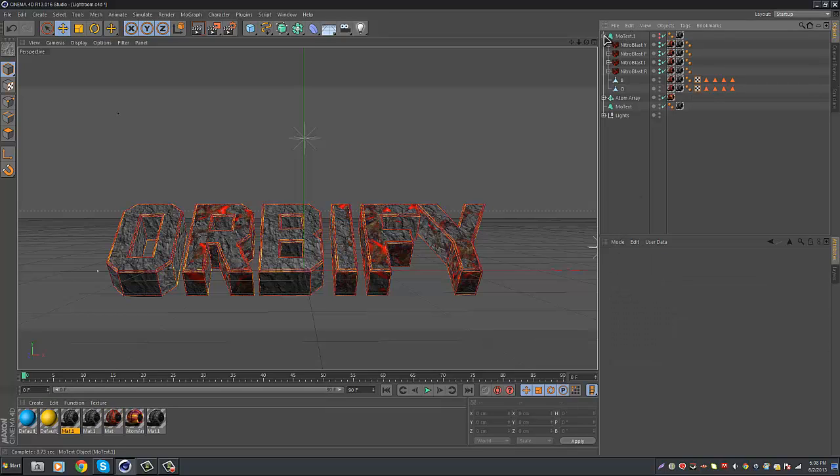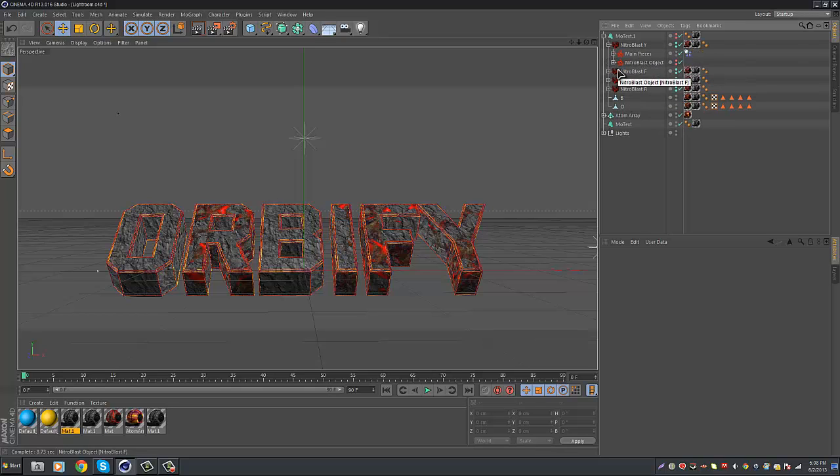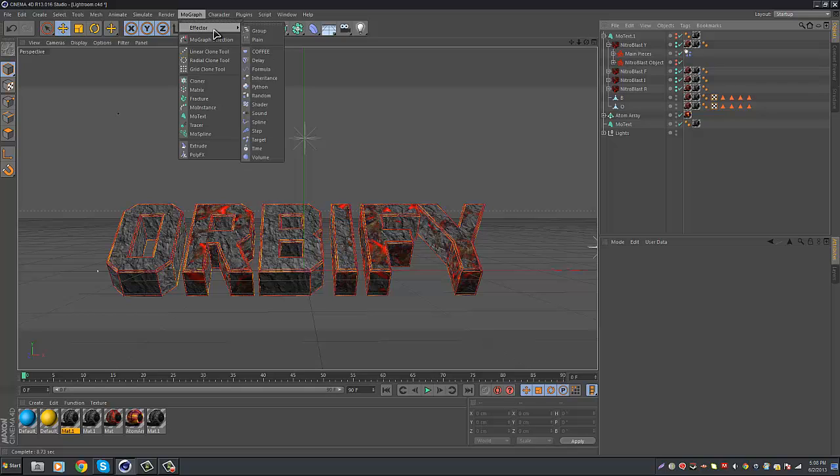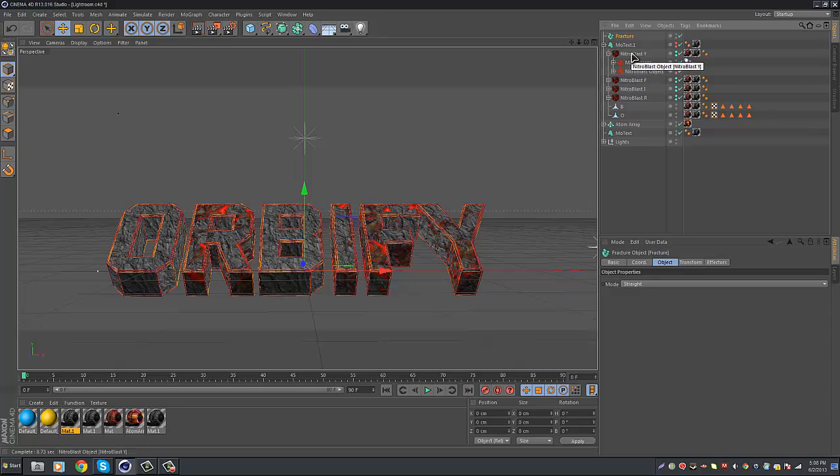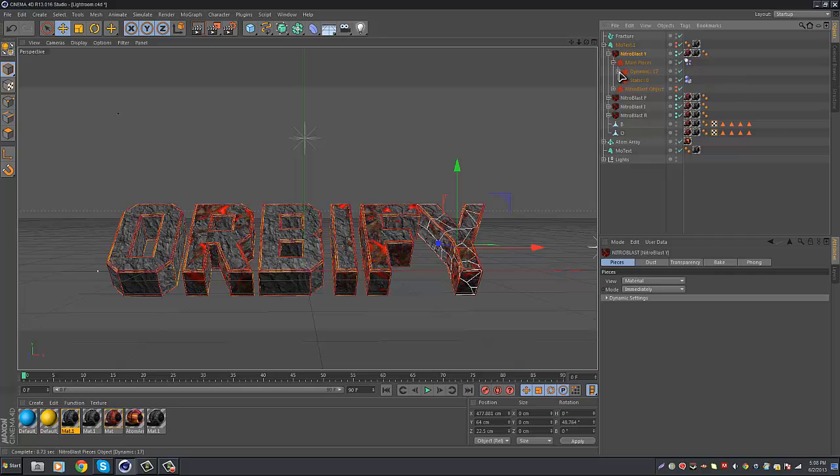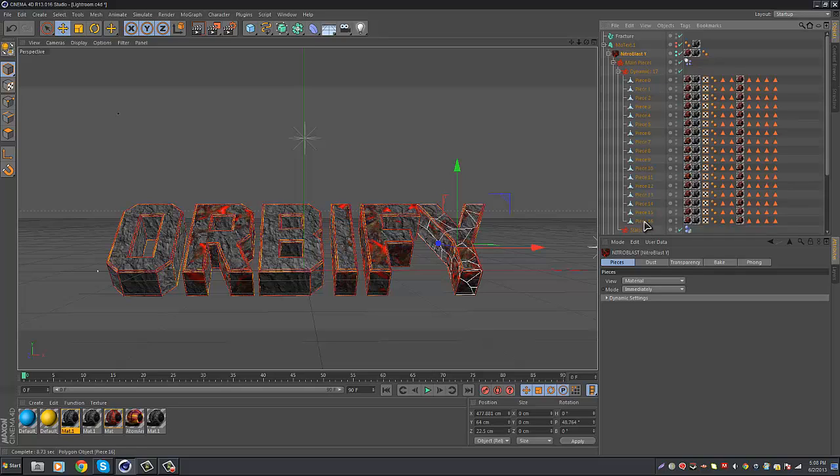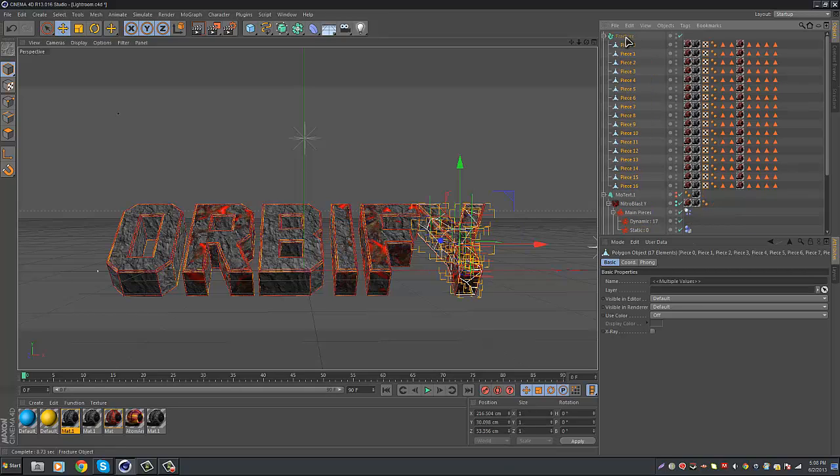So once you do that, you want to open up each letter. Well, before we do that, go to MoGraph, Effector, or no, MoGraph, Fracture. There we go. Sorry about that guys. Then go to each little Nitro Blast, go into main pieces, and then go into dynamic. And then pretty much click on the bottom piece, and then shift click on piece zero, and just drag it into Fracture.